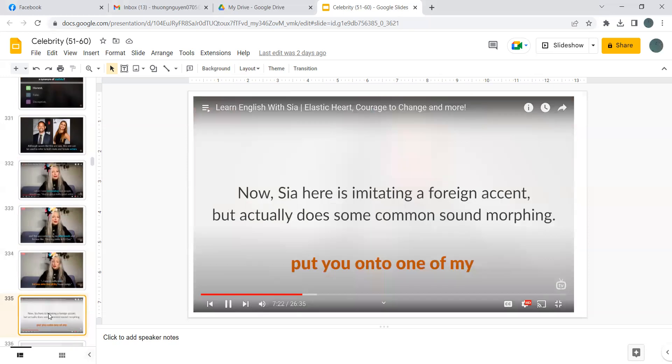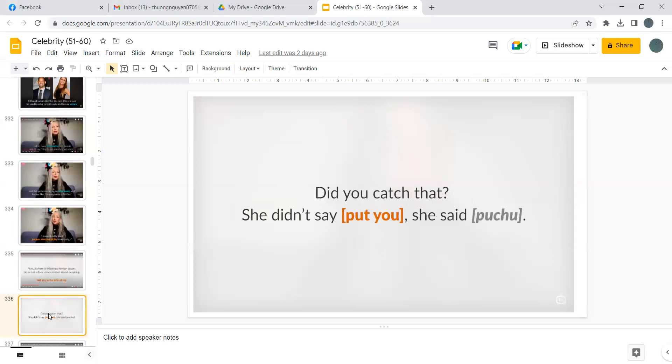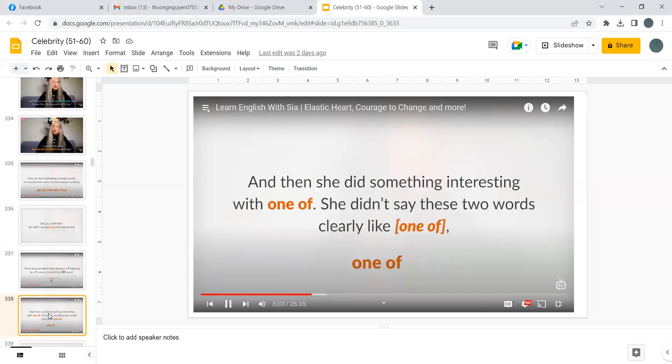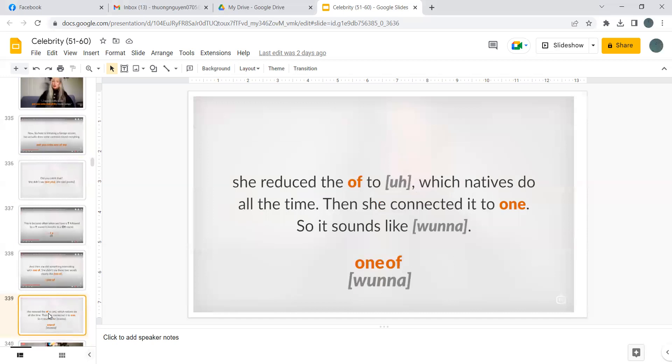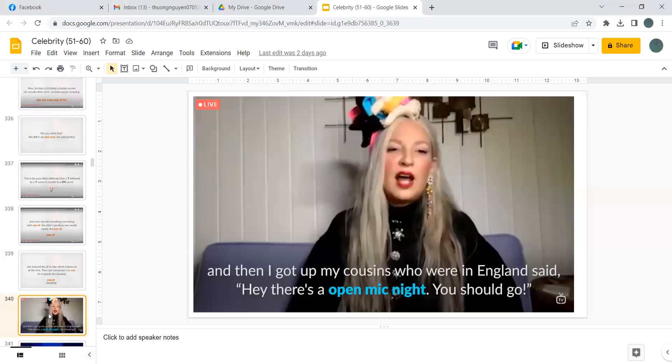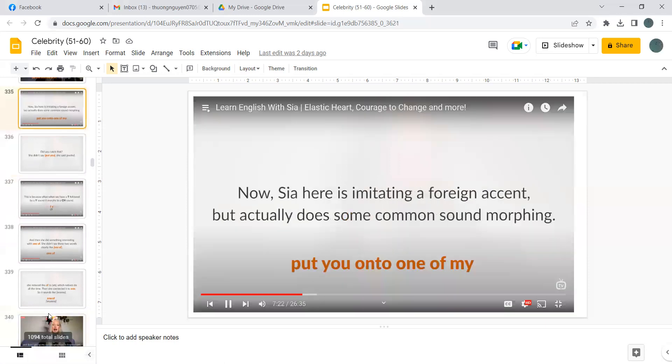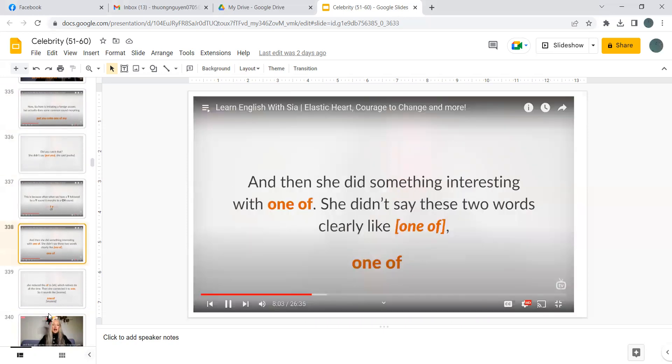Now Sia here is imitating a foreign accent, but actually there's some common sound morphing. Put you onto one of my. Did you catch that? She didn't say put you, she said put you. This is because often when we have a T followed by a Y sound, it morphs to a CH sound. And then she did something interesting with one of. She didn't say these two words clearly like one of, she reduced the uh to uh, which ladies do all the time. Then she connected it to one, so it sounds like wonder. Put you wonder.